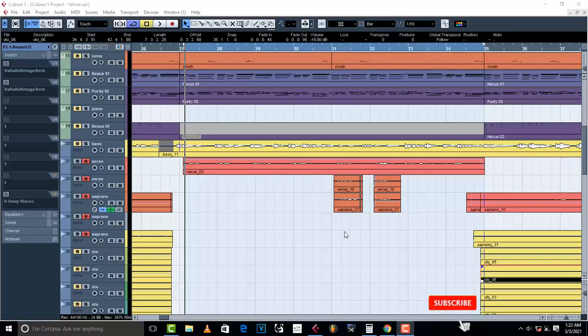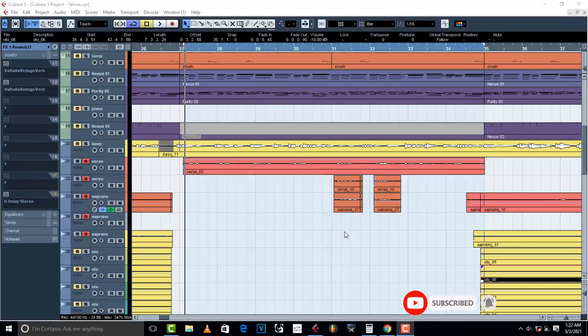Hello, welcome to Pro Mixing and Mastering. Today I'm going to show you how to set your reverb time and pre-delay time. But before we go anywhere, make sure you subscribe to this channel and don't forget to like the video.